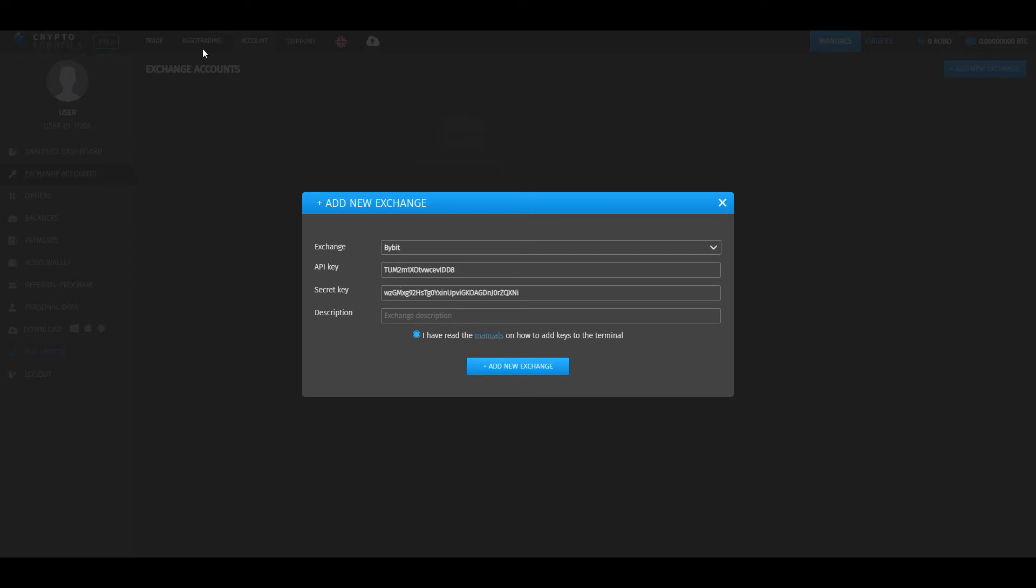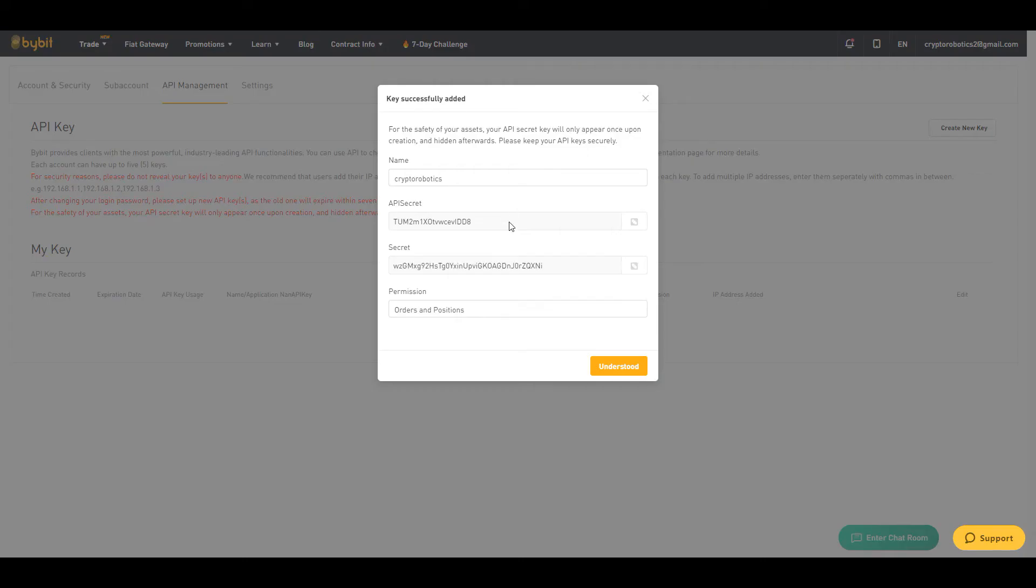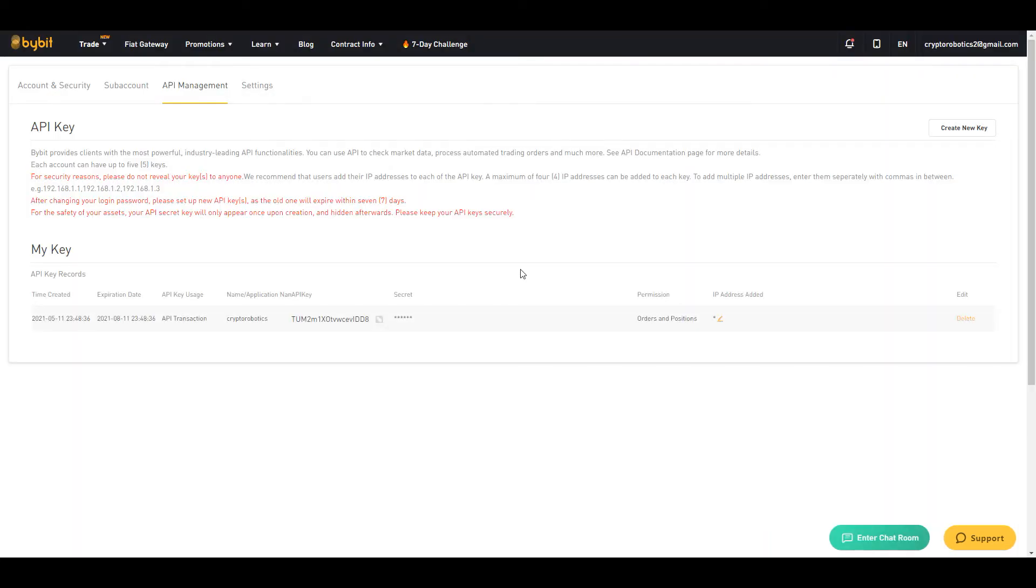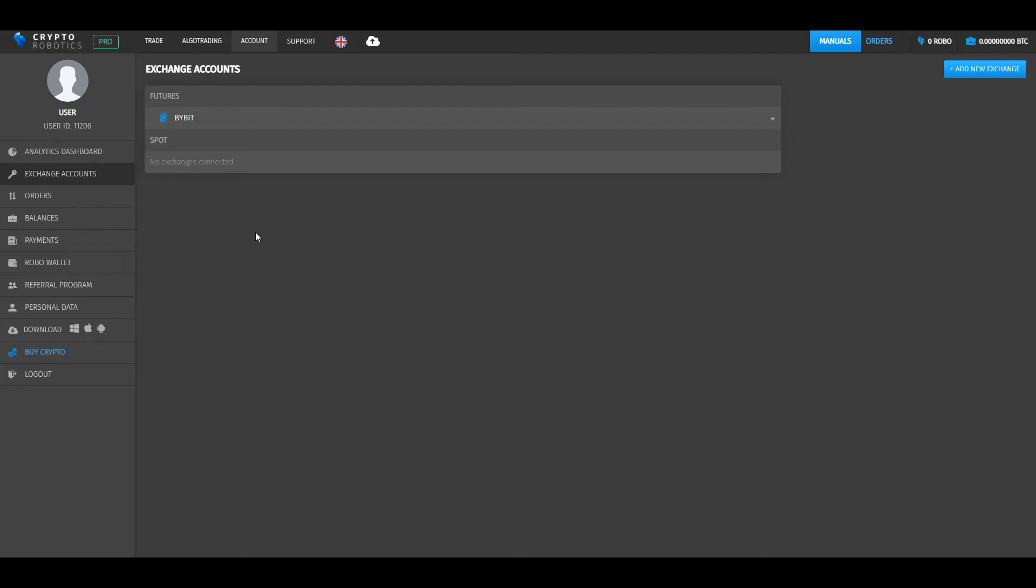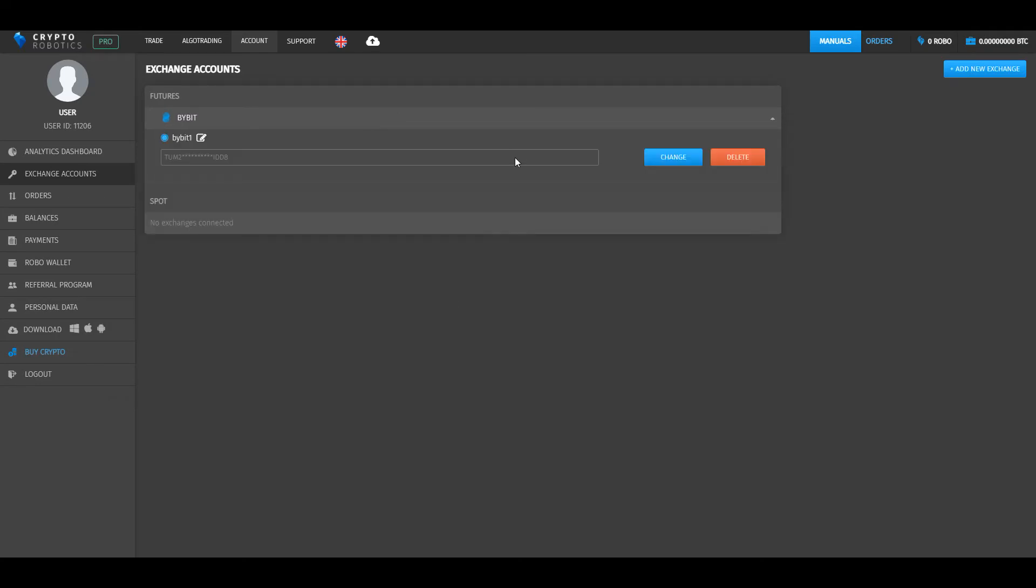Then click understood and go back to the terminal. Here write some description and click add new exchange. We see that the Bybit exchange was integrated to our terminal.